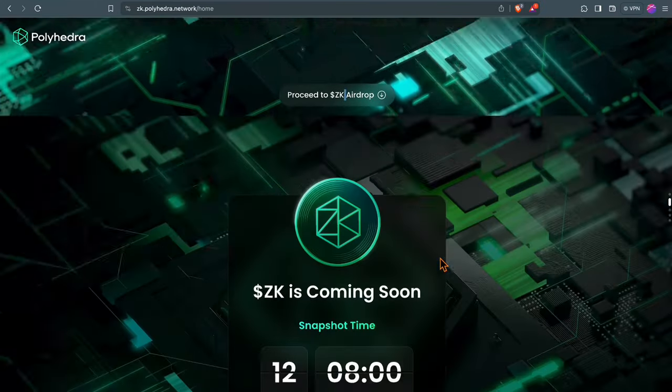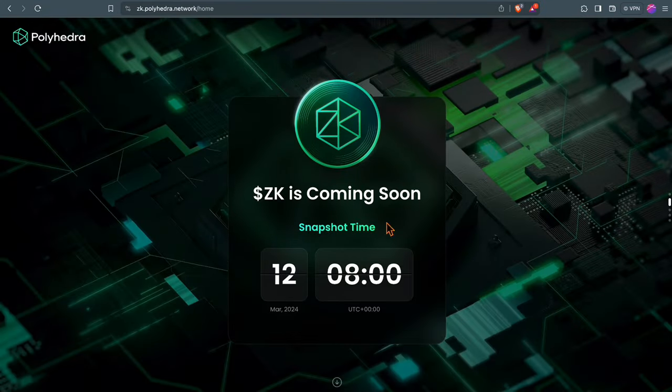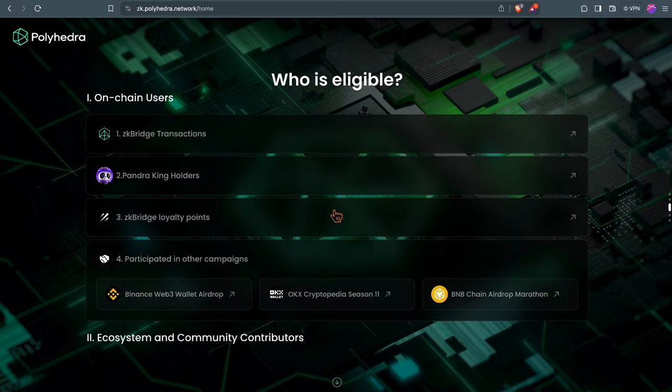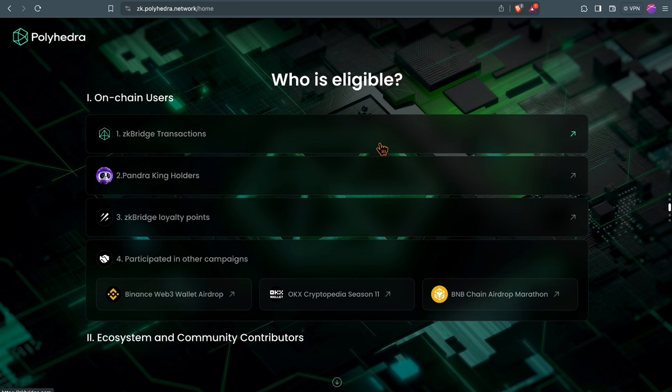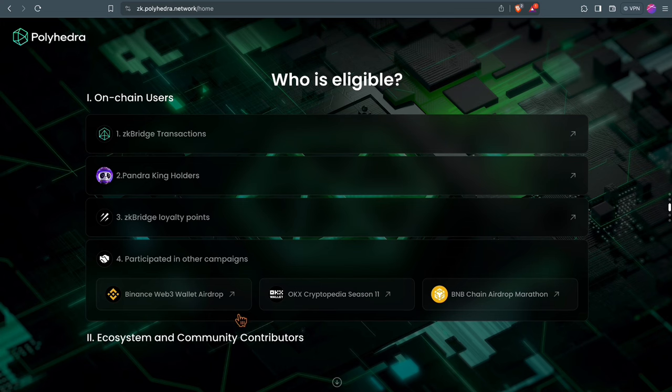Polyhedra also announced an airdrop, the ZK. On the 12th of March was the snapshot. You are eligible if you did transactions on ZK Bridge, if you are an NFT holder, or if you participated in different campaigns like the Binance Web3 wallet airdrop or the OKEx Cryptopedia Season 11.